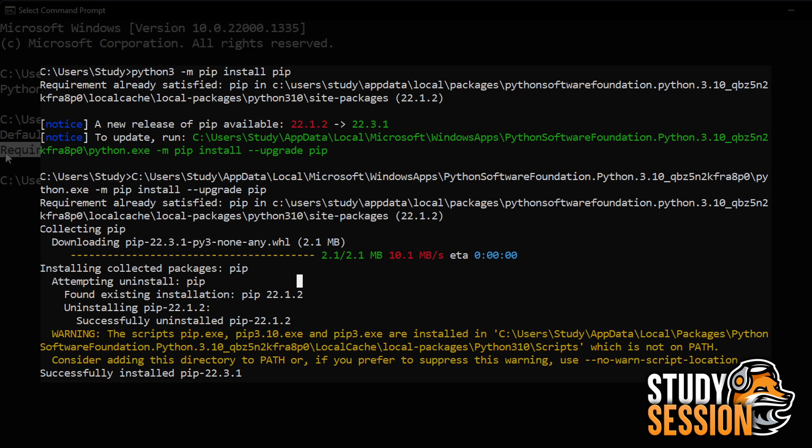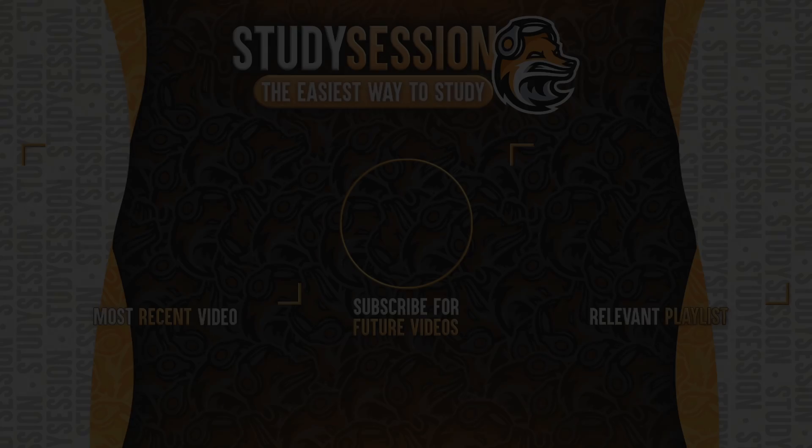Now that you have validated that the latest version of pip is installed, you can begin downloading packages to your Python projects. I hope that this video helped you install and update pip to the latest version on Windows 11.